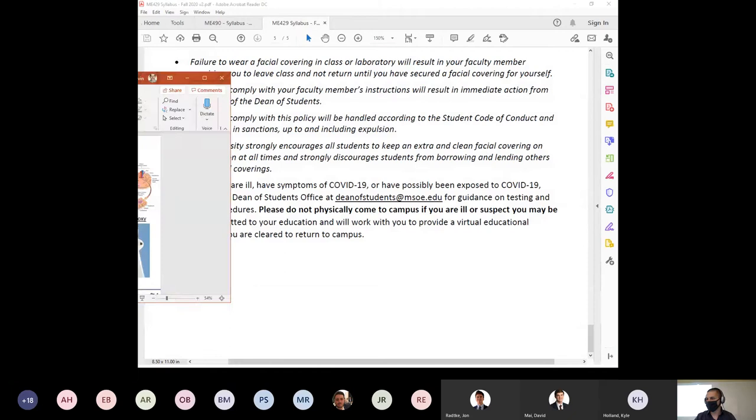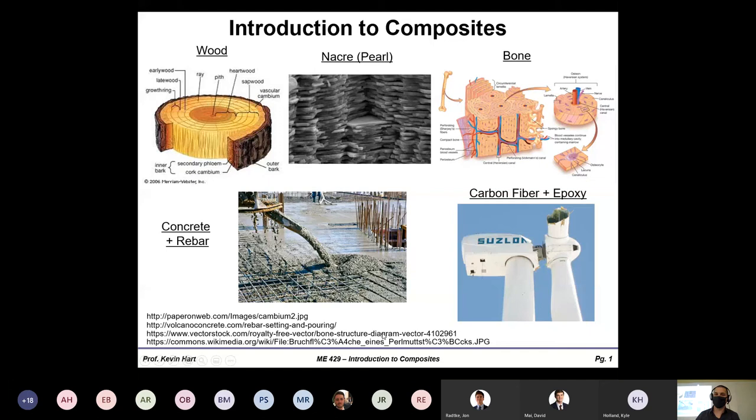Let me bring in the introduction to composites notes — these should be on Blackboard and everyone should be able to see them now. The first week and a half or so will be PowerPoint-based discussion, because a lot of the front-end material is qualitative and it's better to show pictures than have me draw things. Anyone who has had me before knows my Pictionary skills are a solid two out of ten.